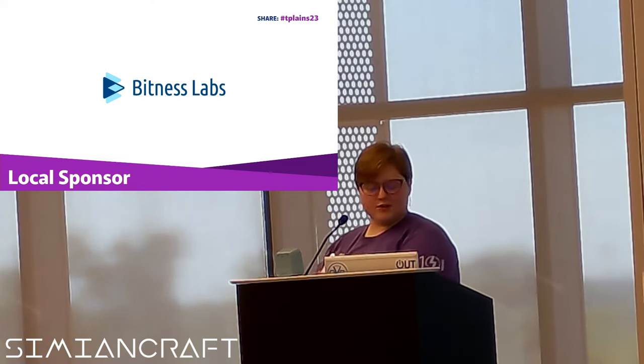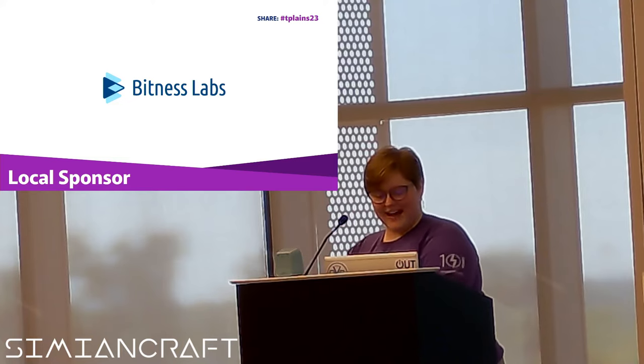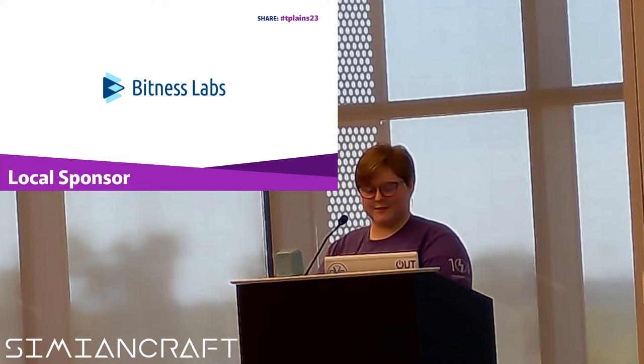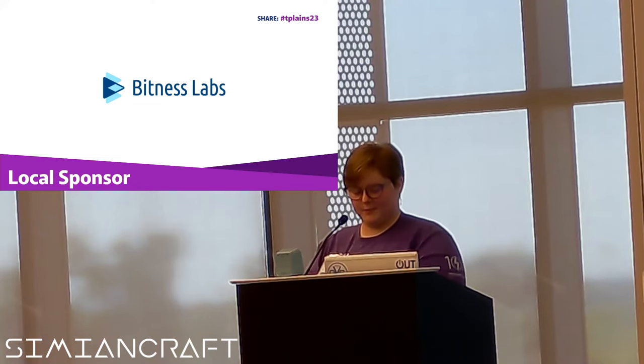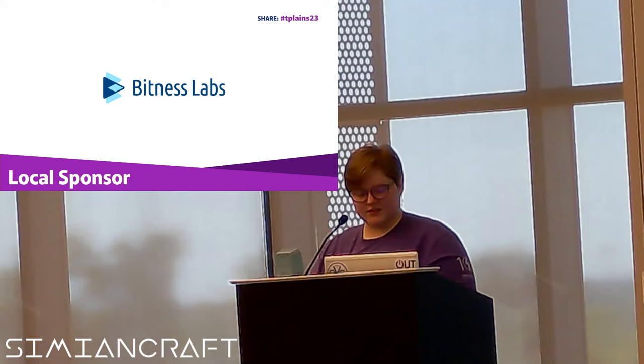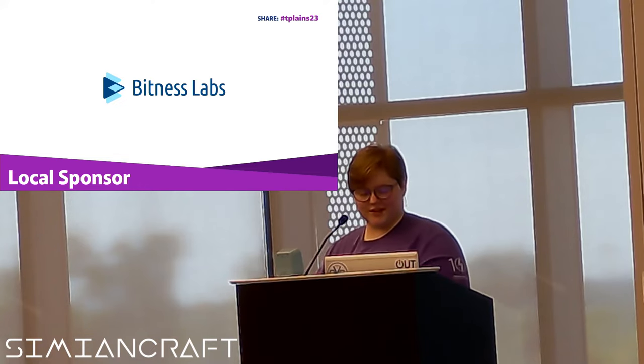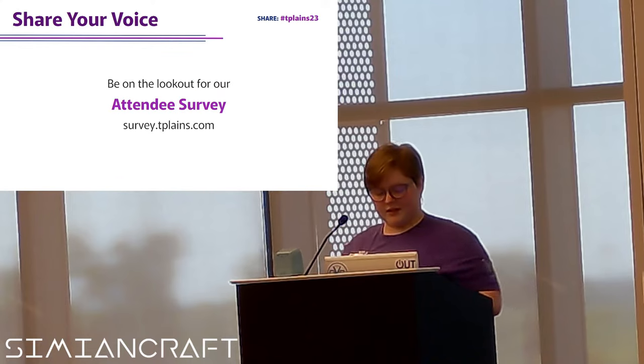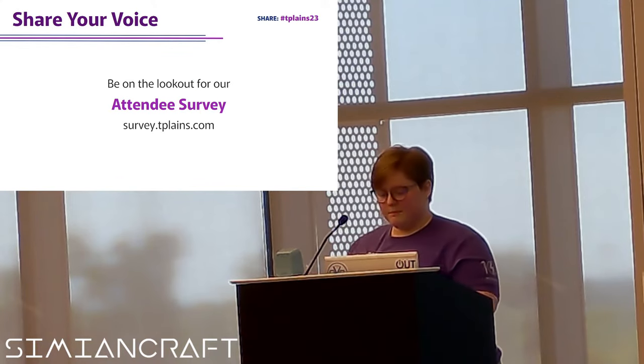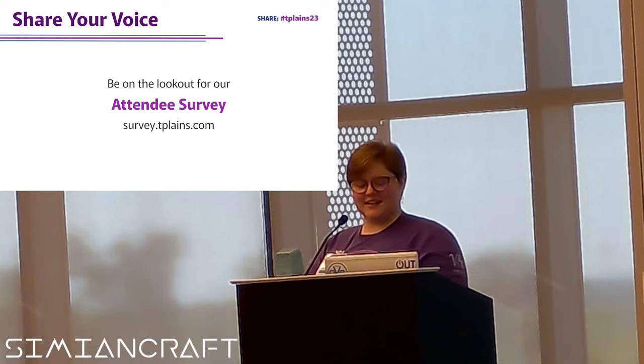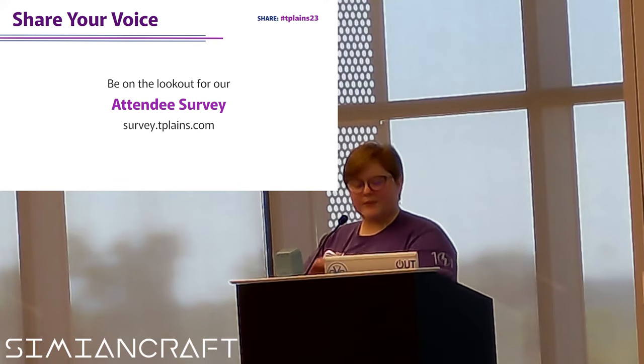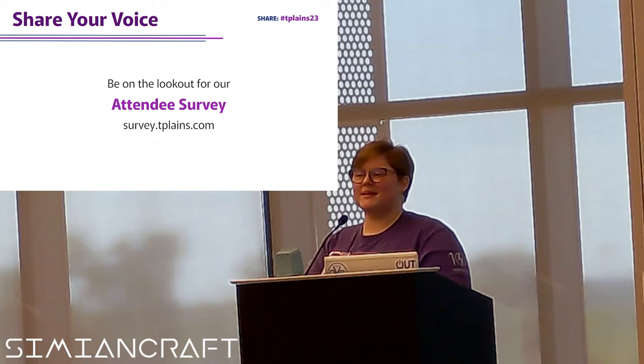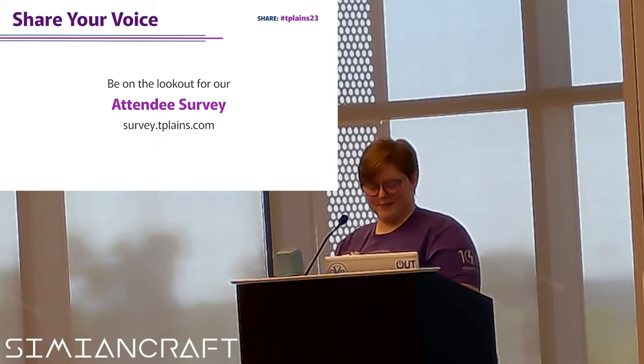Thanks to our sponsor, Bitness Labs. Bitness Labs works on custom software projects that require significant investment of time, money, and energy from businesses. They help by defining goals and scope, managing the process, and ensuring goals are achieved. And be on the lookout - we are having an attendee survey sent out after the conference. We would love your feedback to make sure that 2024's Thunder Plains is even better.